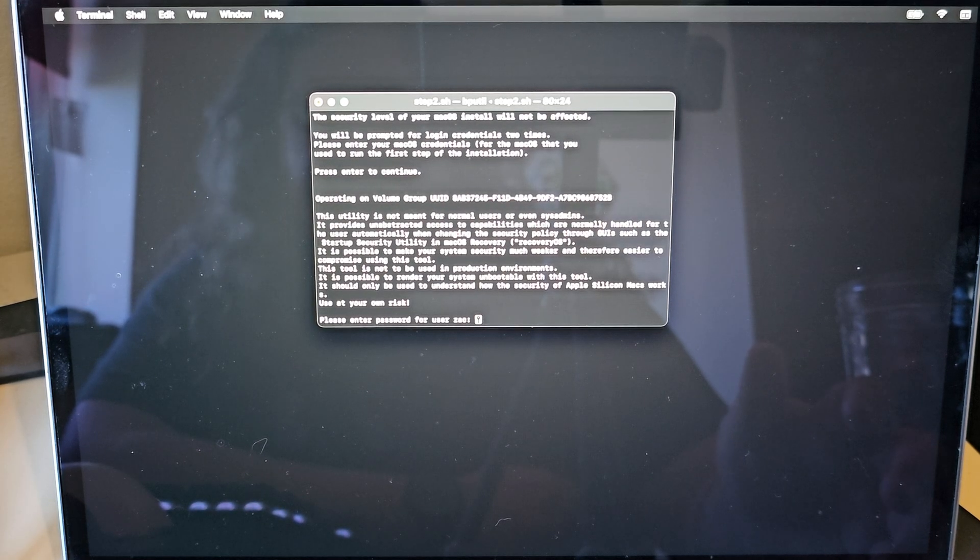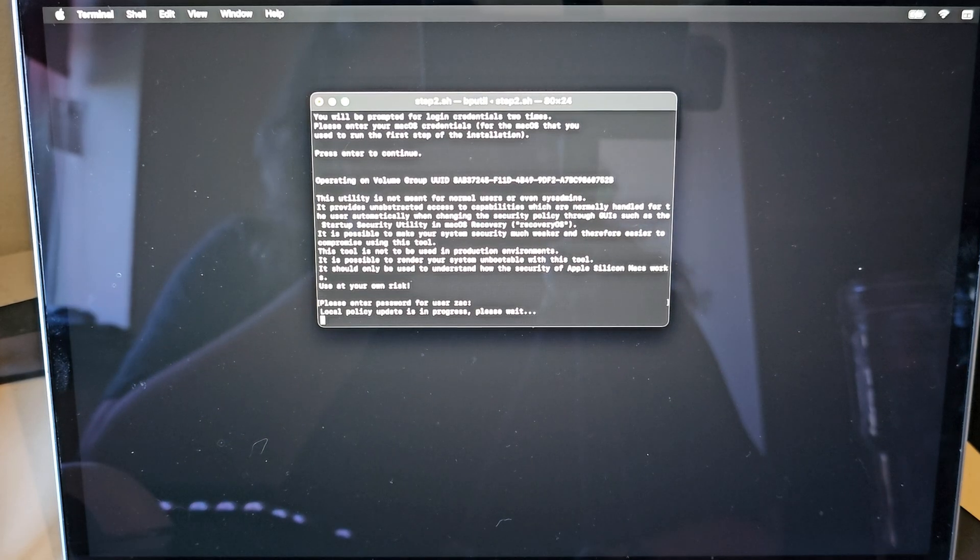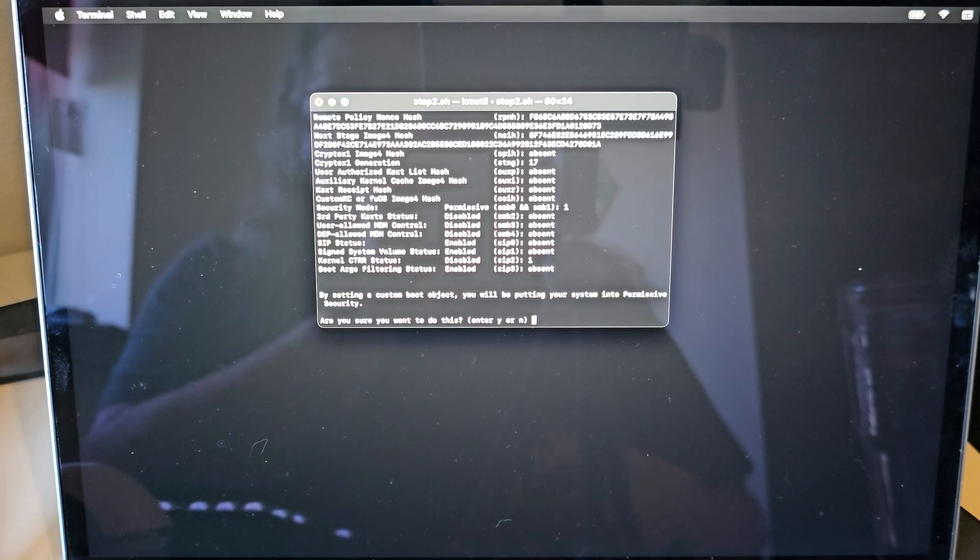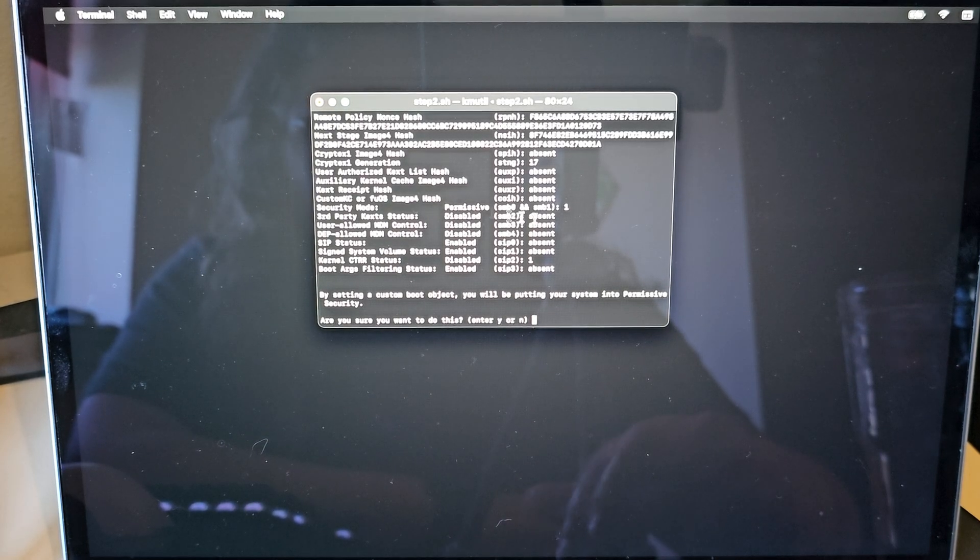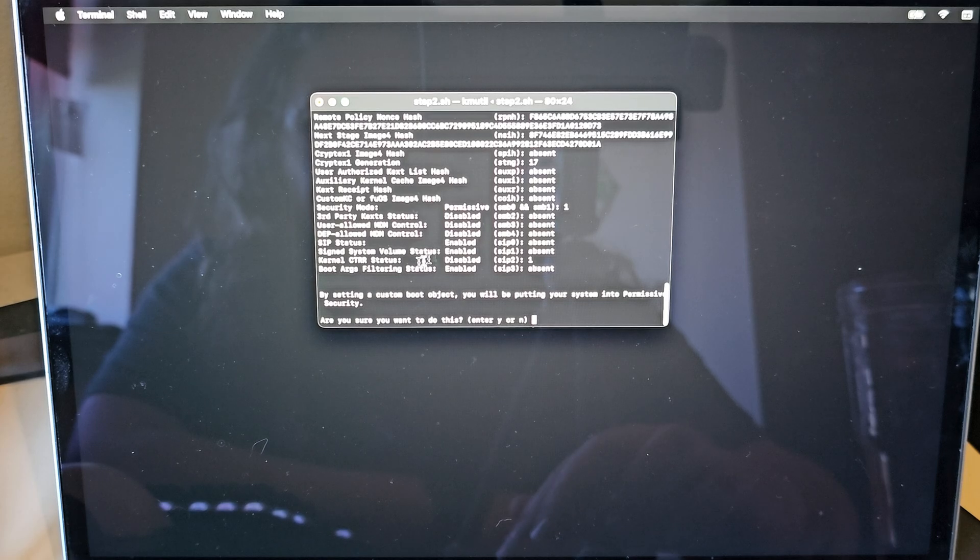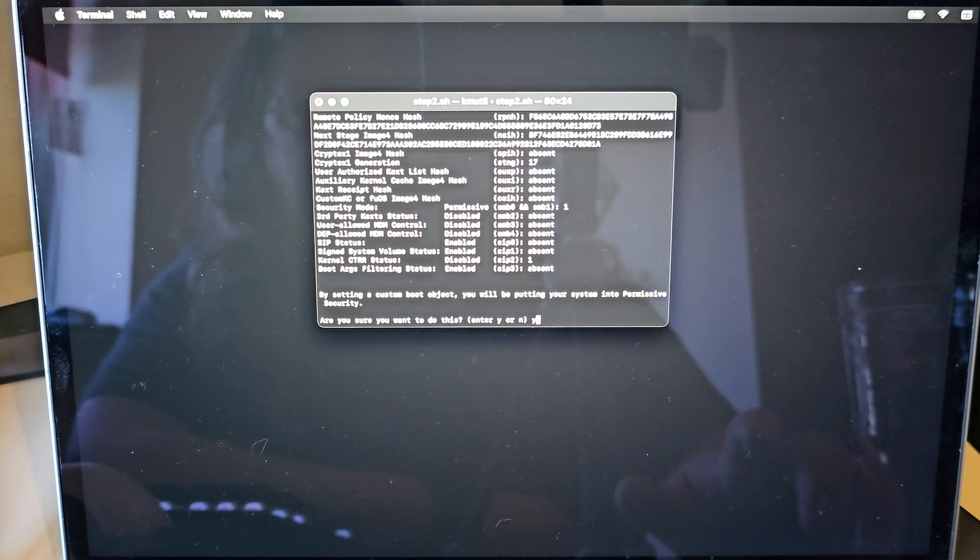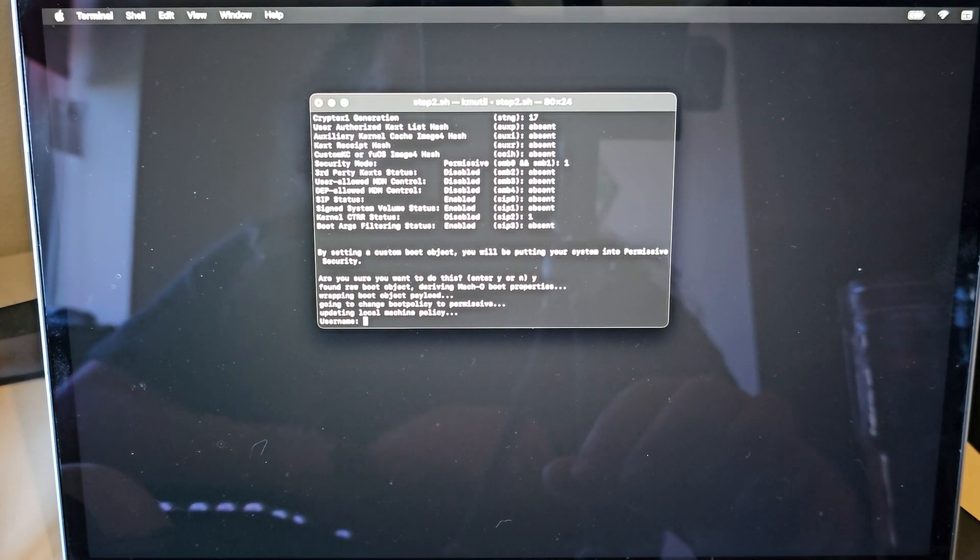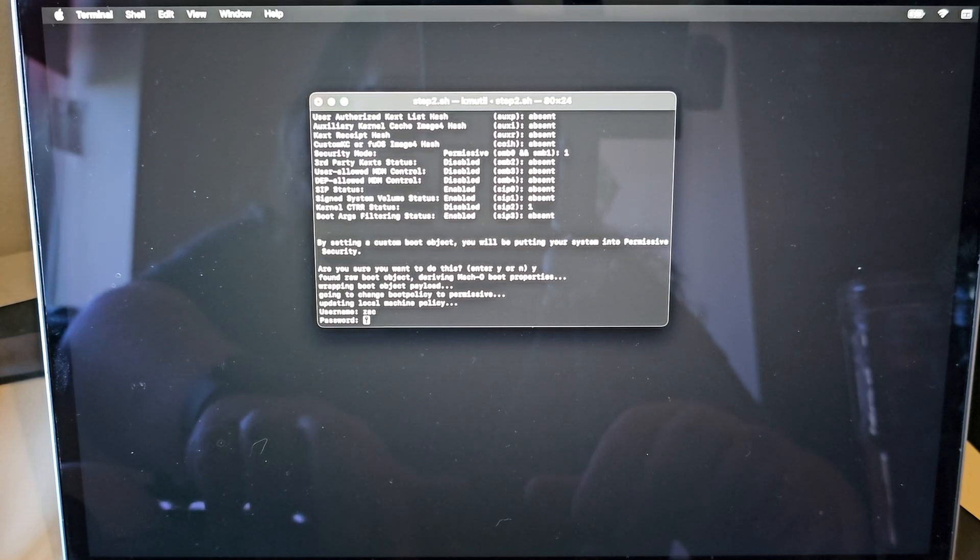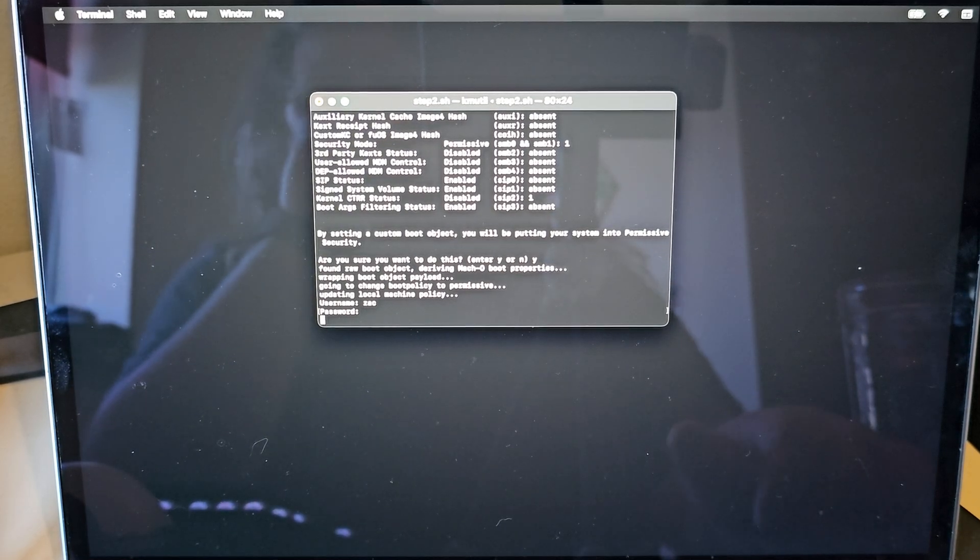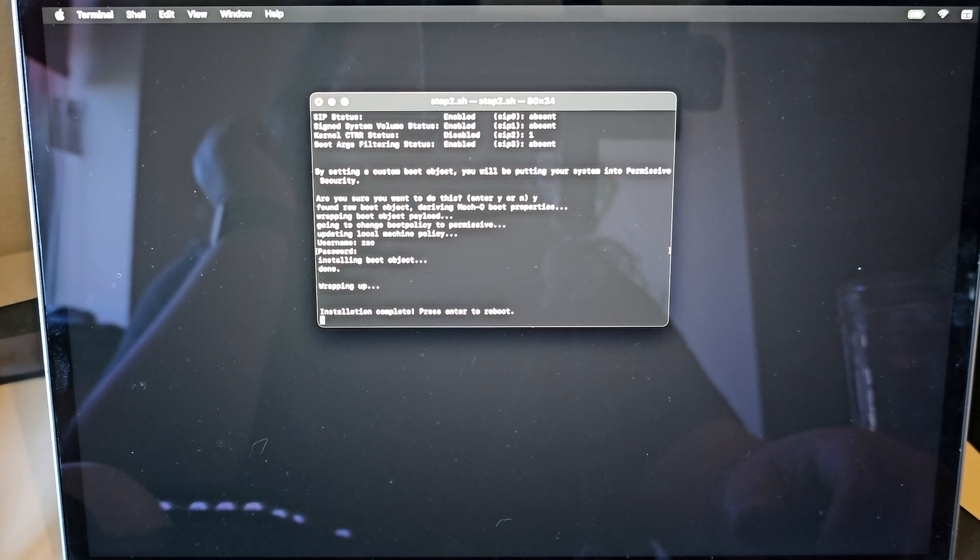And as if by magic, it does, in fact, ask me for my password. Then gives a summary of what's going to be changed, specifically the security policy. And if I'm sure I want to do this, yes. And we need to enter username and password. Installation complete. Press Enter to reboot.